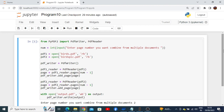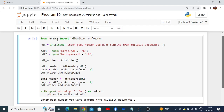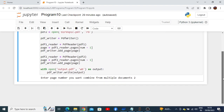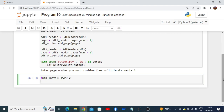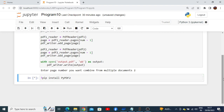Initially when running this code, you might find an error that PyPDF2 is not available in your library. To install it, create a different cell, place an exclamation mark, write 'pip install' and the package name 'PyPDF2'. Then press Ctrl+Enter to run that command. It will take some time and will start installing in the background.